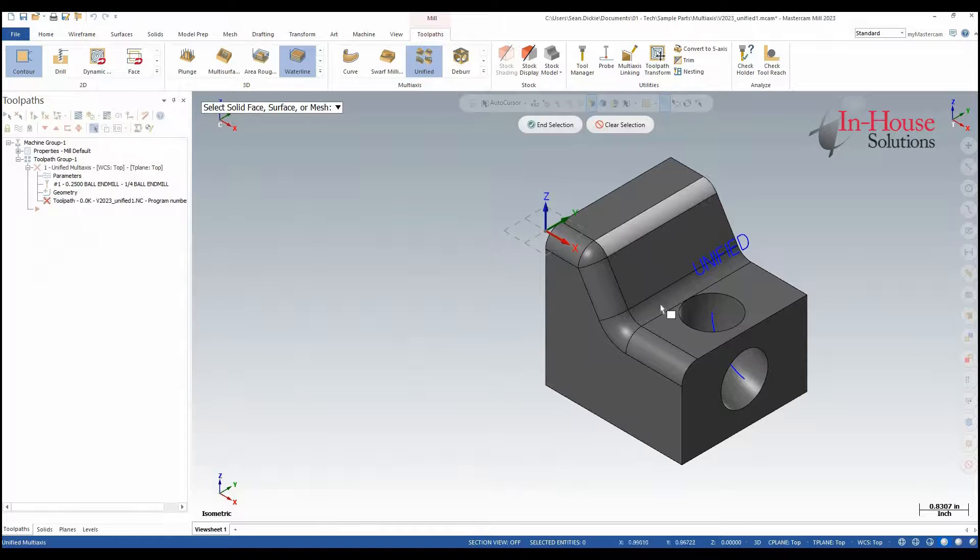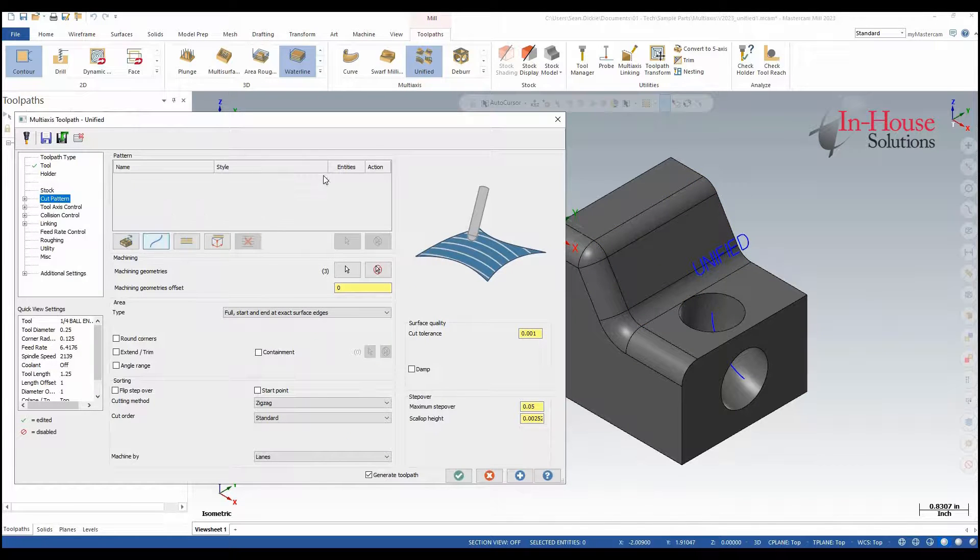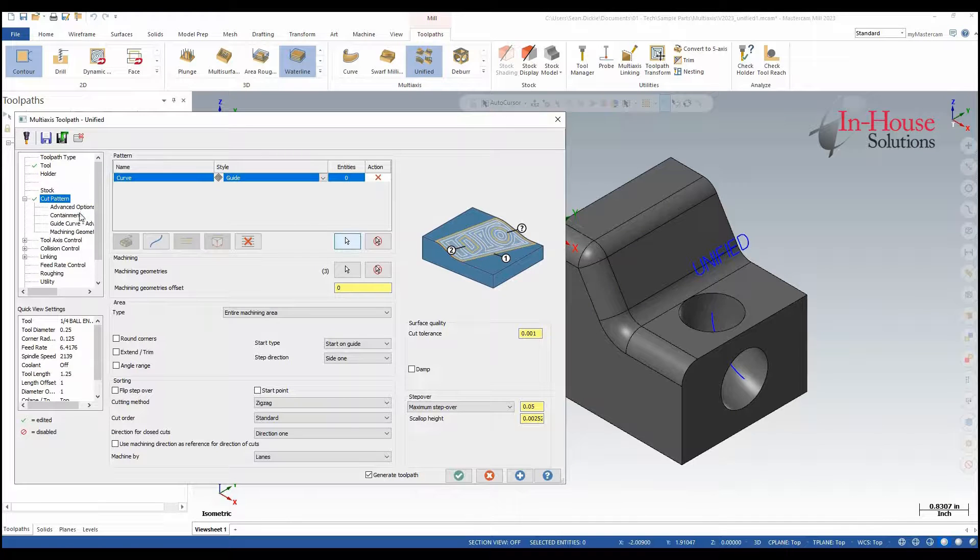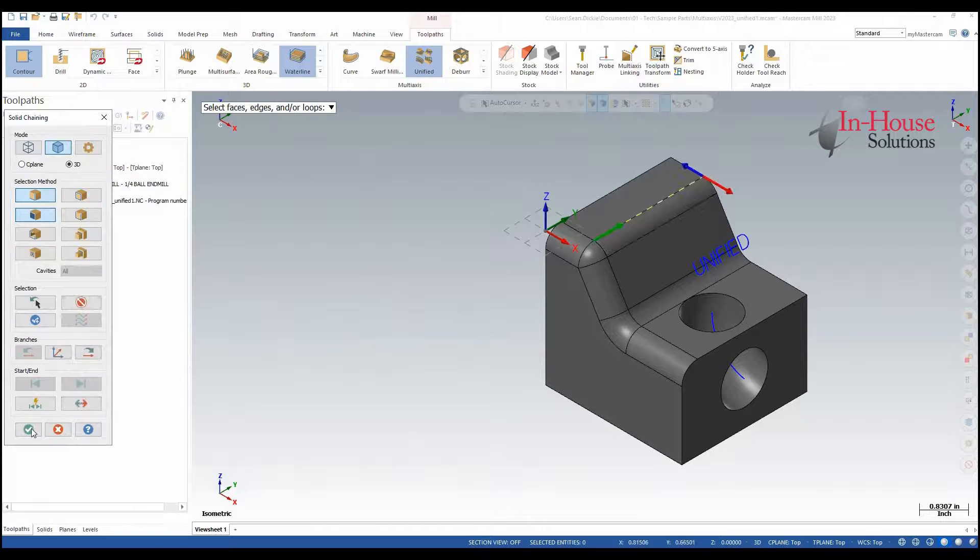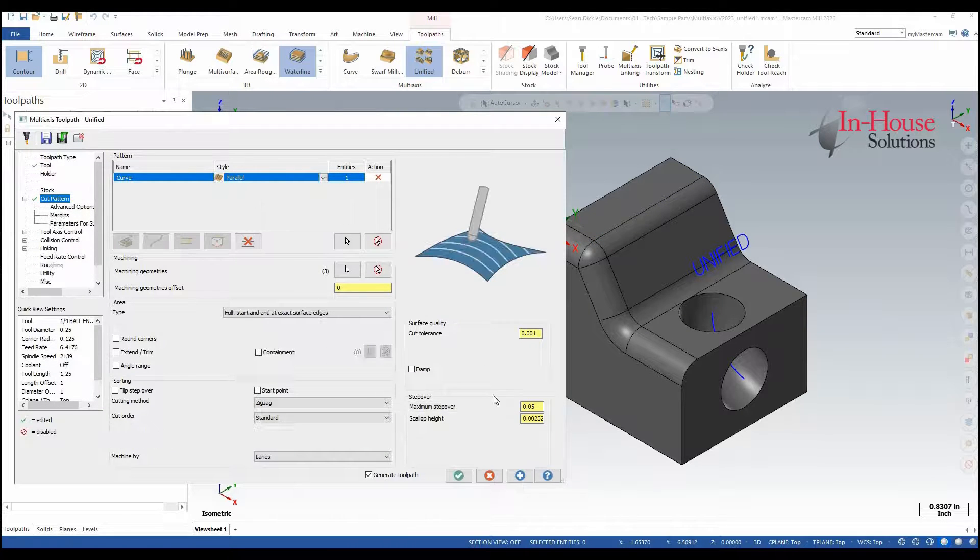For my machining geometries I'm going to choose these three faces and then I'm going to add a curve. We're going to do Parallel to Curve strategy in this case. I'm going to select this edge curve at the top of my part and set my strategy to Parallel.